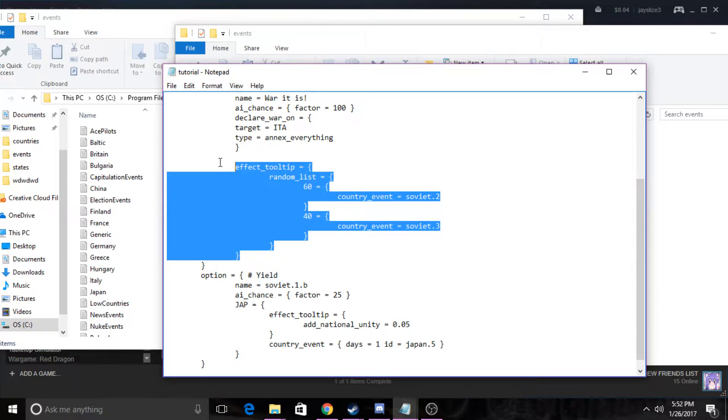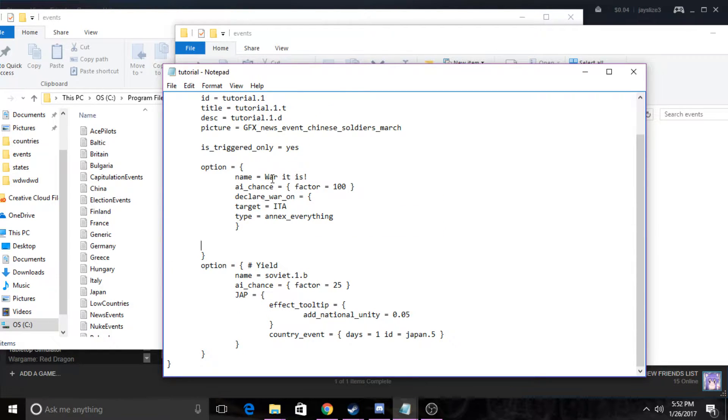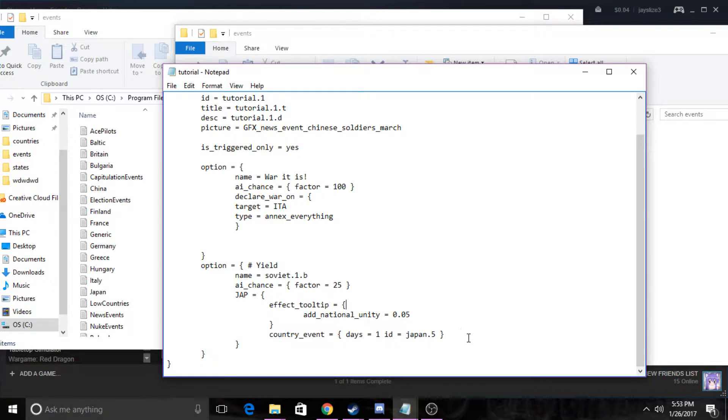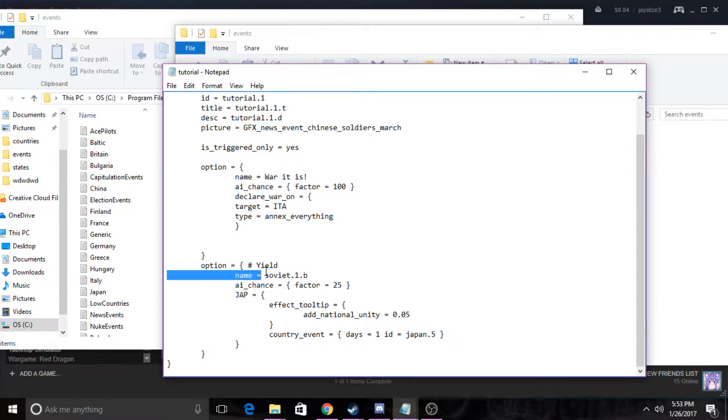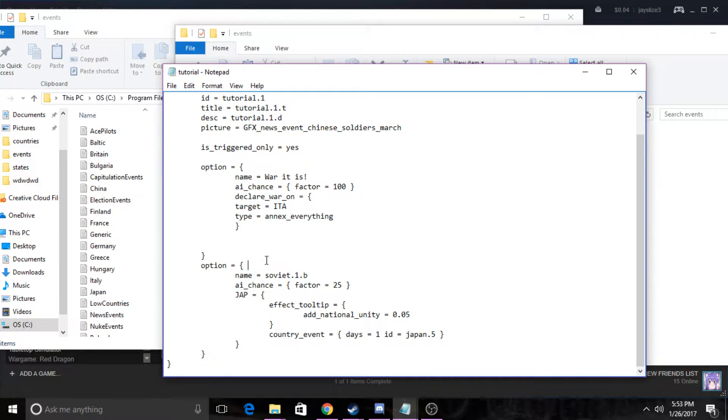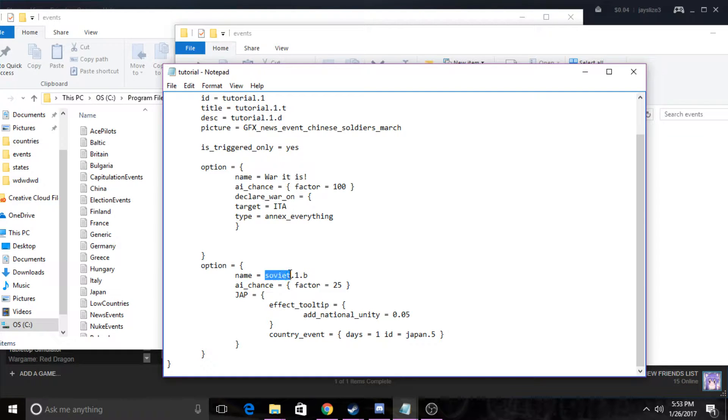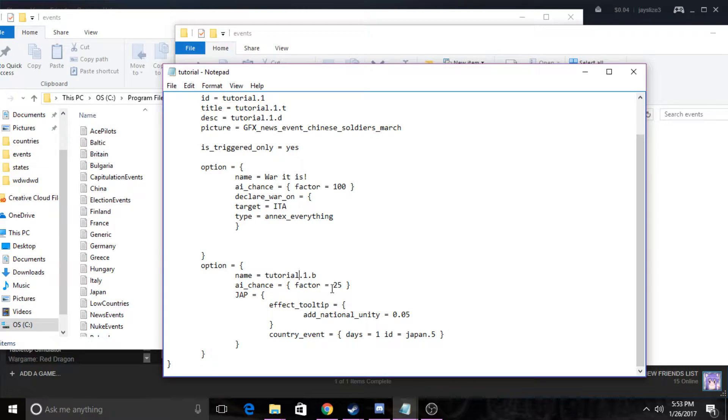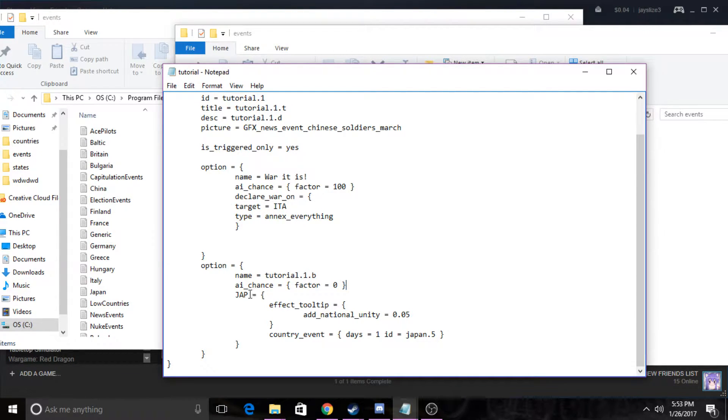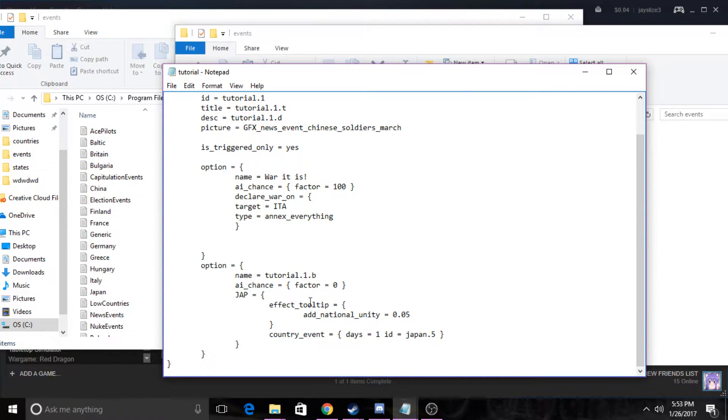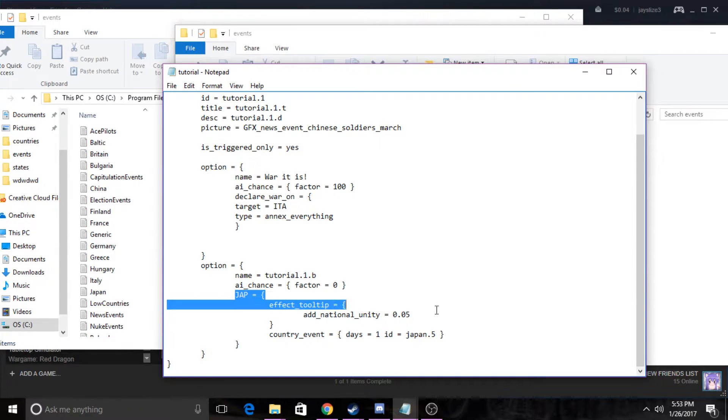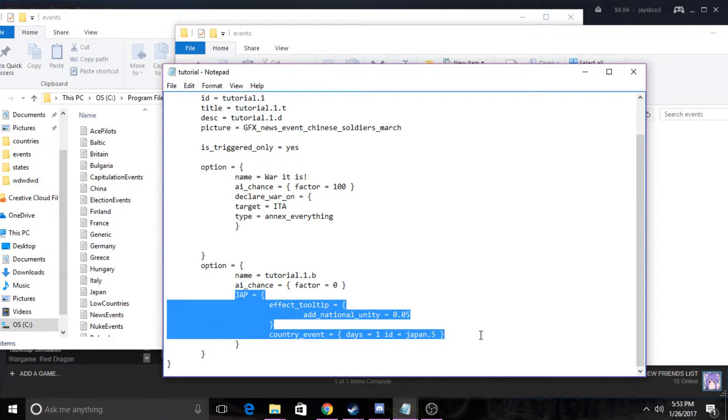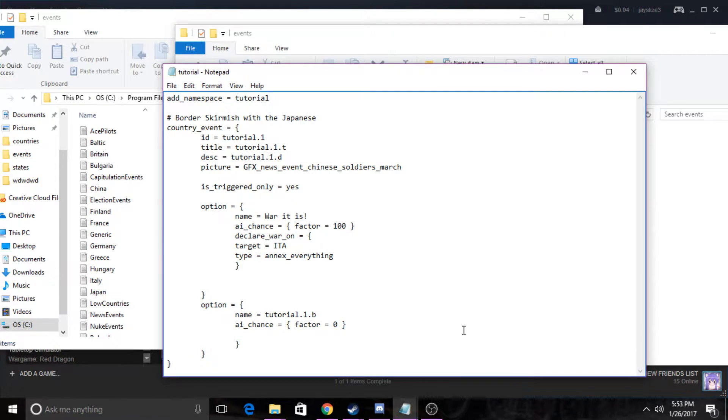This is if you want another option to pop up. You can either delete this or do it. I'm just gonna do this for the tutorial's sake. I'm gonna call this tutorial.1.B. The AI chance I'll put zero percent since the other one is 100. You can delete this and change that to France.